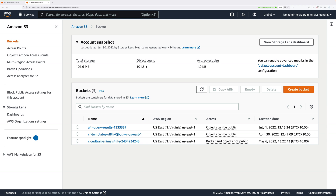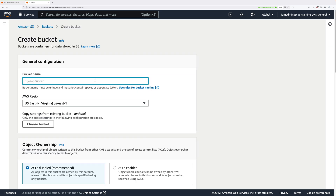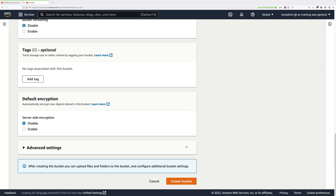In my case, I'm going to use the name Pixelator. Click on Create Bucket and under Bucket Name, type your base name — you need to choose something unique. I'll use Pixelator and then append hyphen source, making this the source bucket of the application. Leave everything else as default, make sure you've got US East 1 selected under region, then scroll to the bottom and create the bucket.